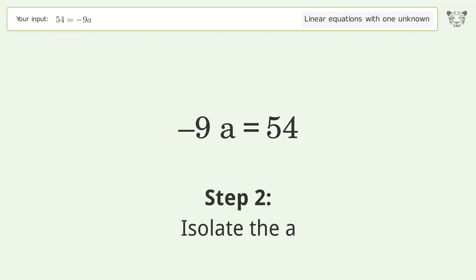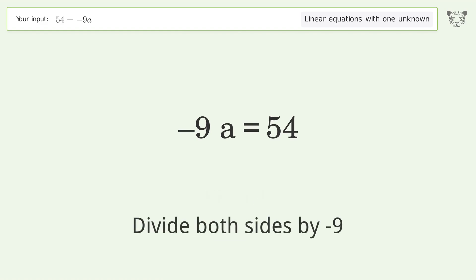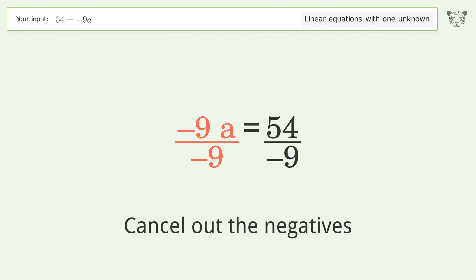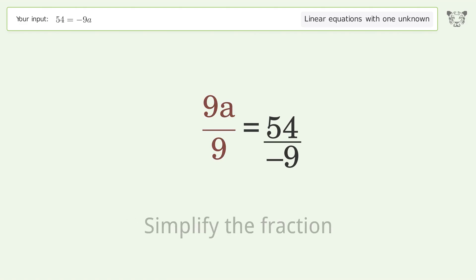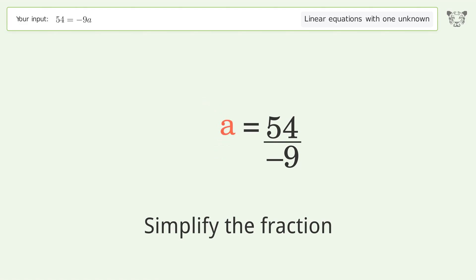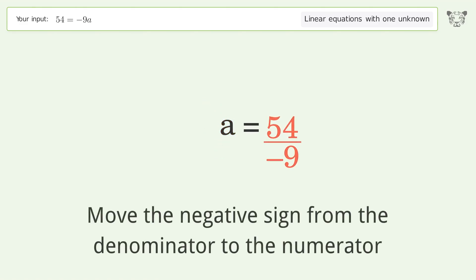Isolate the a — divide both sides by negative 9. Cancel out the negatives. Simplify the fraction. Move the negative sign from the denominator to the numerator.